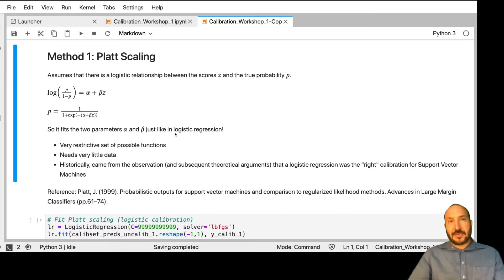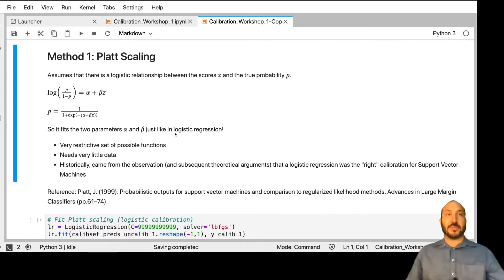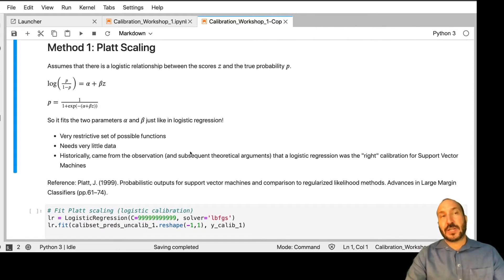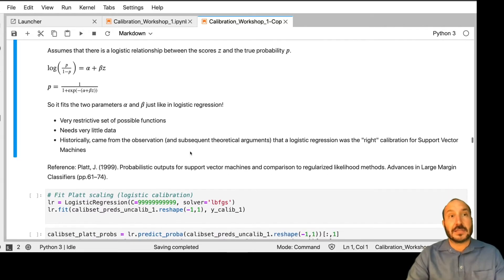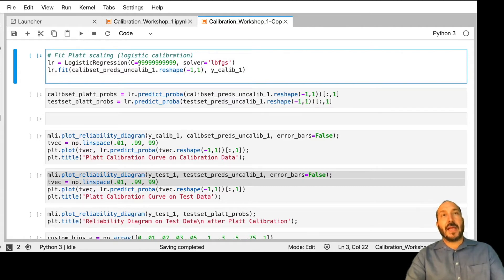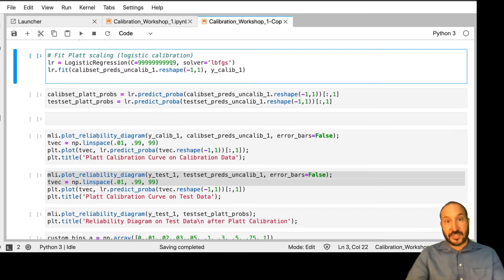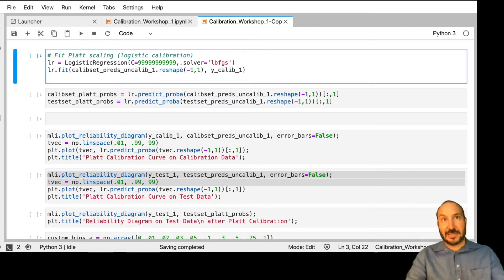Historically, this idea came from the observation and some theoretical arguments that for support vector machines, a logistic relationship would fall out naturally for the scores outputted by the SVMs. It wasn't intended to be used quite so generally, but people used it more broadly and found that a lot of times it does okay, so they kept using it. To fit Platt scaling, we're just going to use the scikit-learn logistic regression function. You'll see this big number for C. One snag with scikit-learn's logistic regression is there's no unregularized version — it does some coefficient shrinkage by default, controlled by the parameter C. A bigger C means less regularization, so to turn off regularization completely, you set C to a really big number.